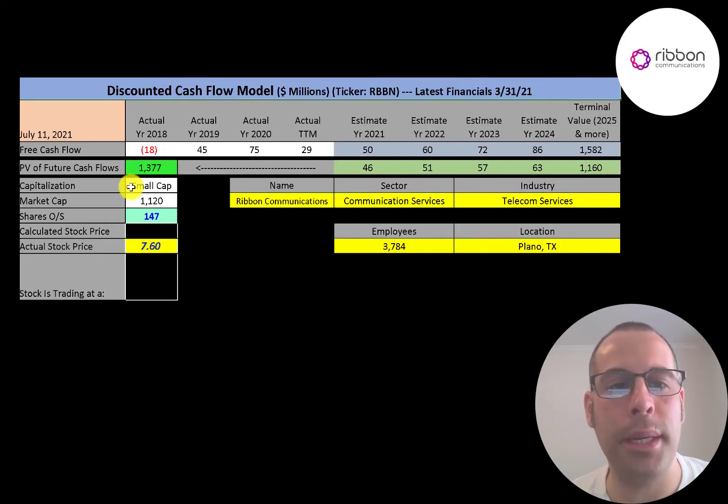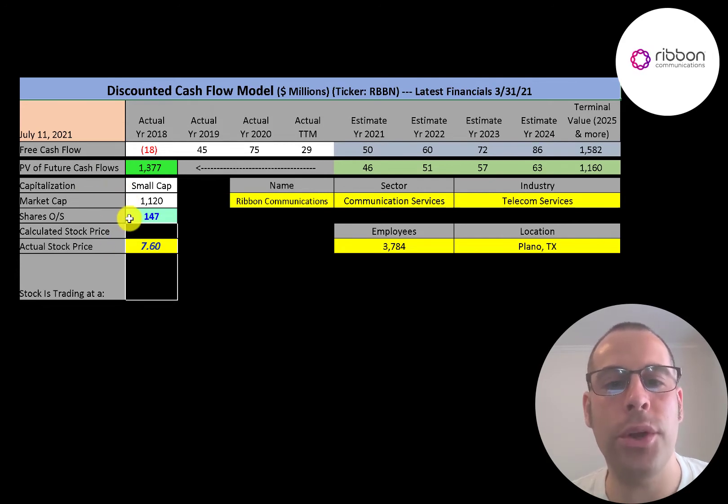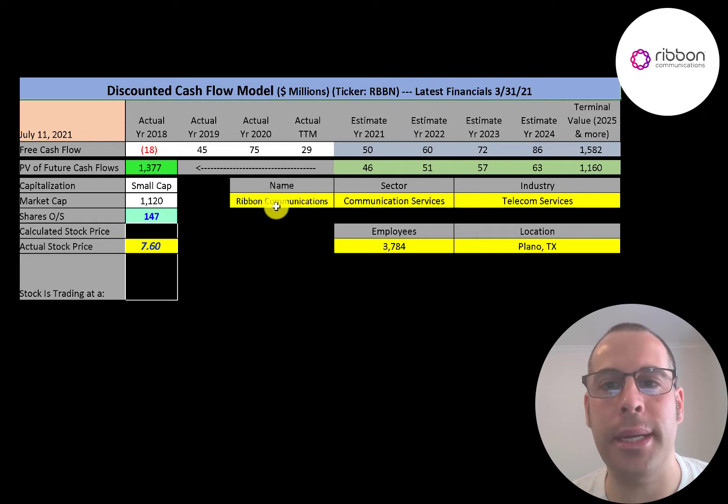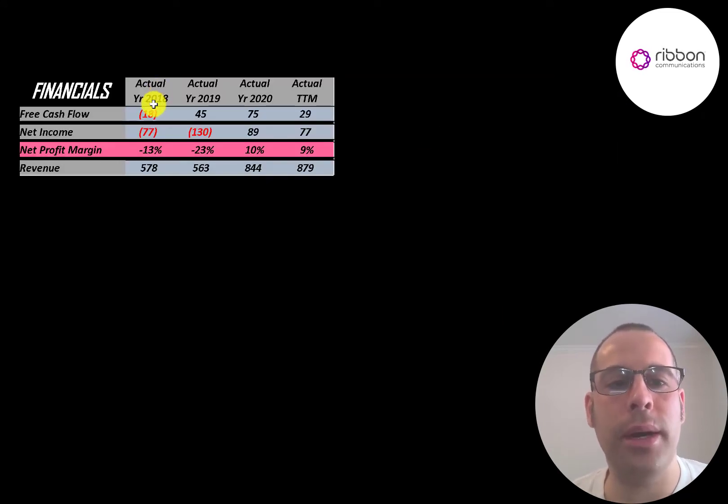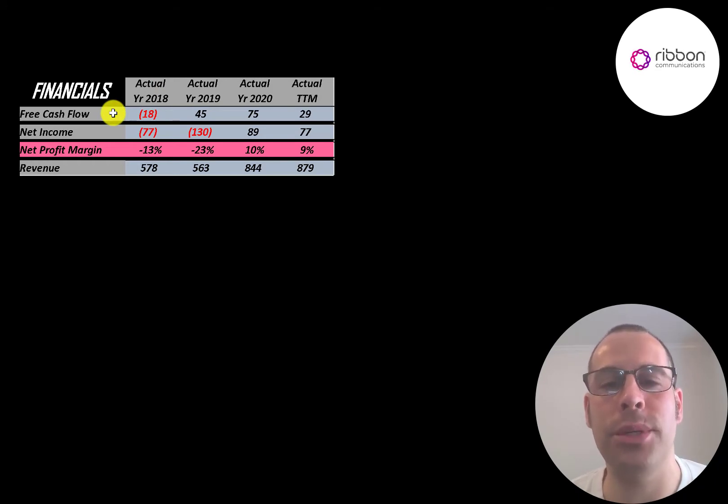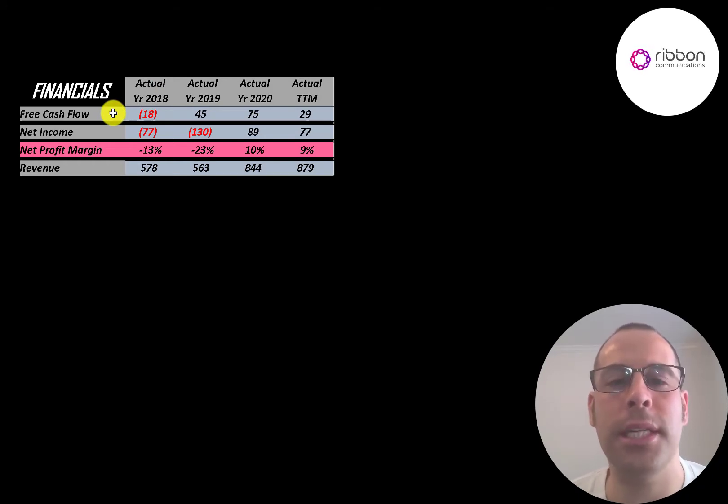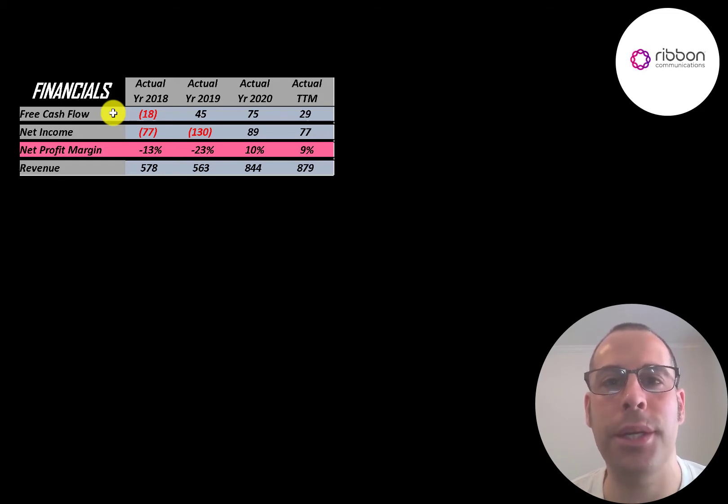This is a small cap company, 1.1 billion market cap. They're trading at $7.60 a share and they have 147 million shares outstanding. Let's look at their financials. The way you value a company is you estimate the free cash flows into the future and then you discount those numbers back to today's value. That's what we're doing in this video and free cash flow is cash flow from operations minus capital expenditures.